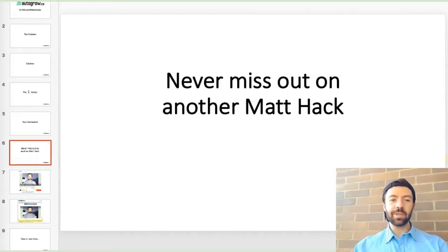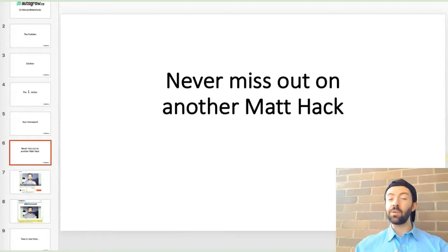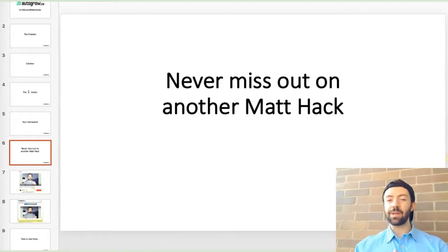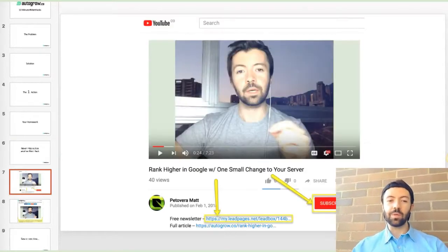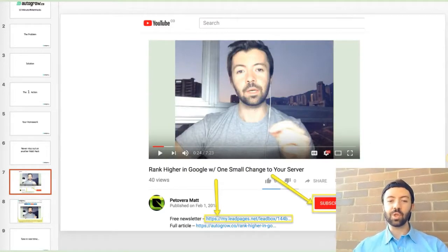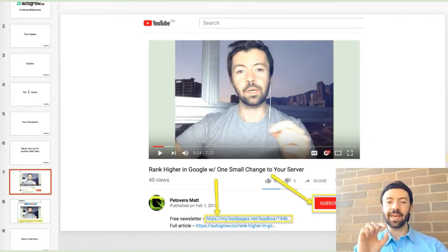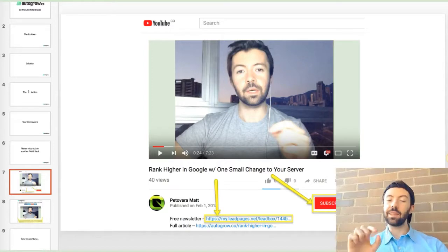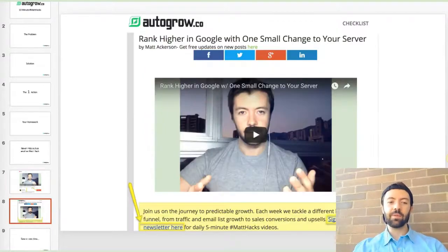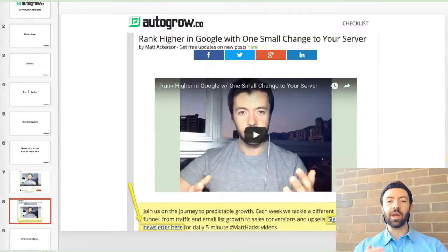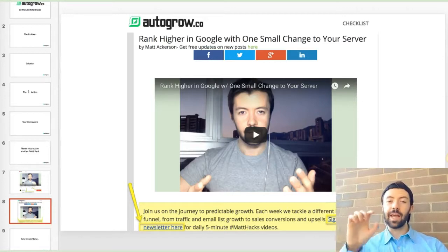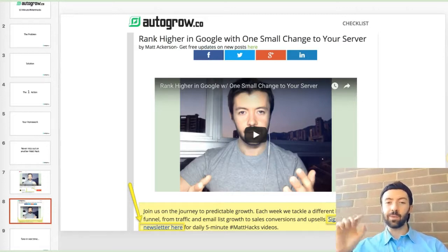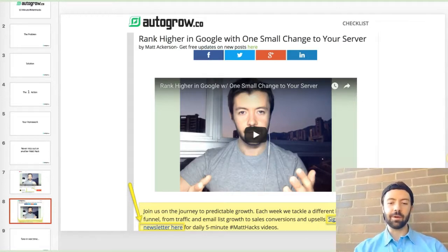Okay. So that's it for today's video. If you never want to miss out on another Matt Hack, be sure to subscribe. If you're watching this on YouTube, you can subscribe via email using the link in the description directly below this video. And if you're watching this on our blog, there's a link in the yellow box directly below this video as well.